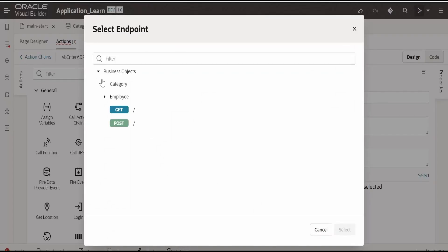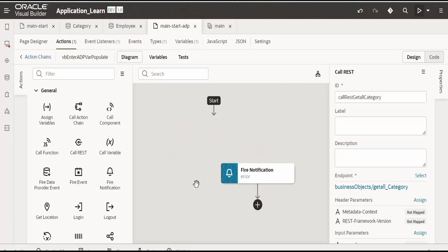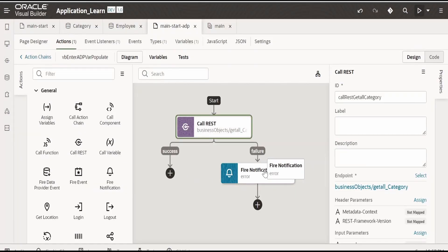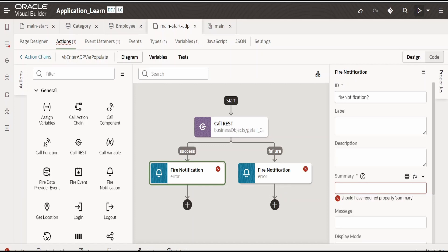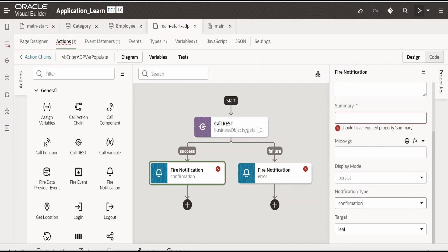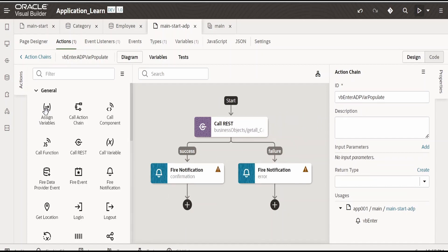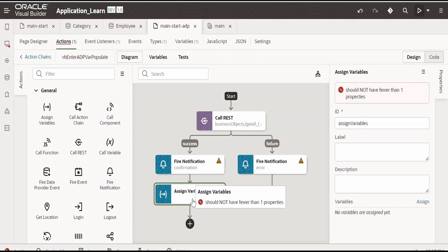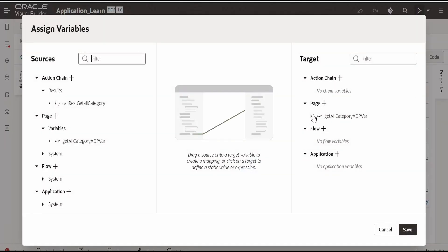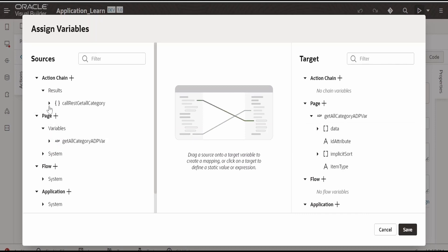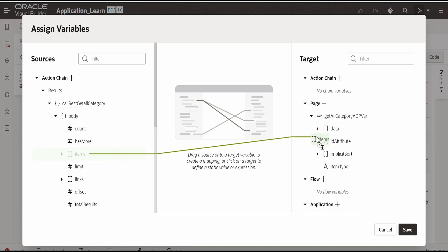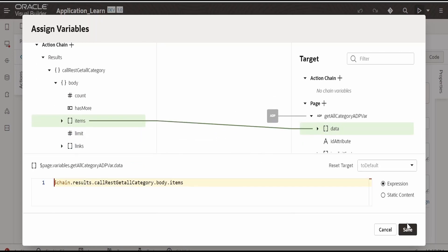In case of failure, it will notify the user with a bell notification. I will add a similar notification for success as well — changing the type to confirmation and providing the name and summary as 'success'. Next, we need to assign the output from this REST call to the variable. I am dropping the 'assign variable' action, clicking 'go to assign', expanding the ADP var, and mapping the body items to data — array to array. Click on save.